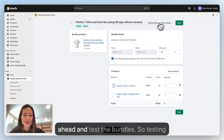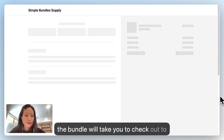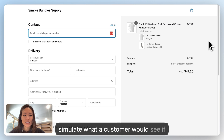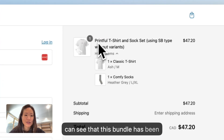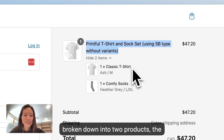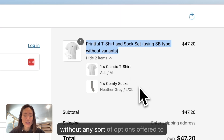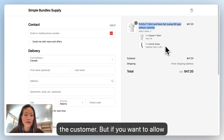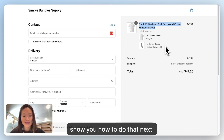Then you can go ahead and test the bundle. Testing the bundle will take you to checkout to simulate what a customer would see if they added this product to cart. You can see that this bundle has been broken down into two products — the classic t-shirt and the comfy socks — without any sort of options offered to the customer. If you want to allow the customer to choose color or size, I'll show you how to do that next.